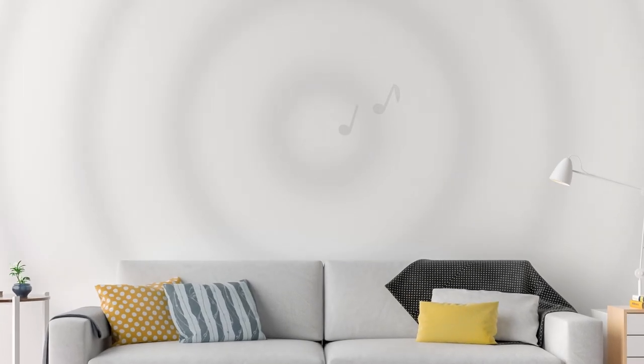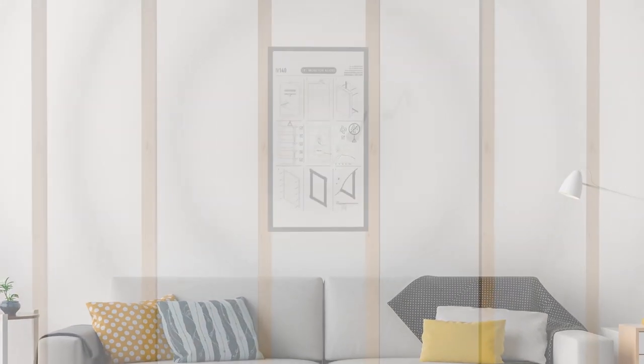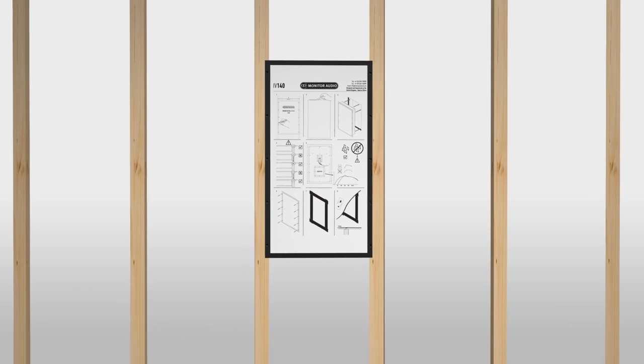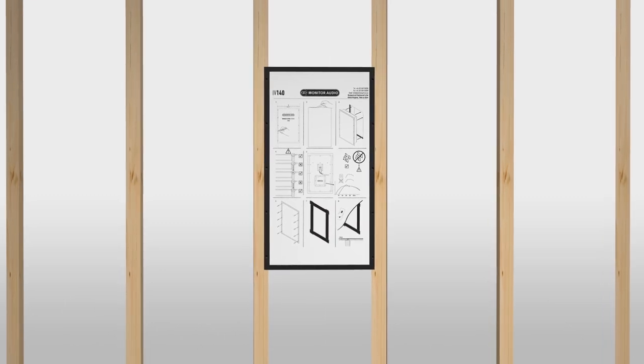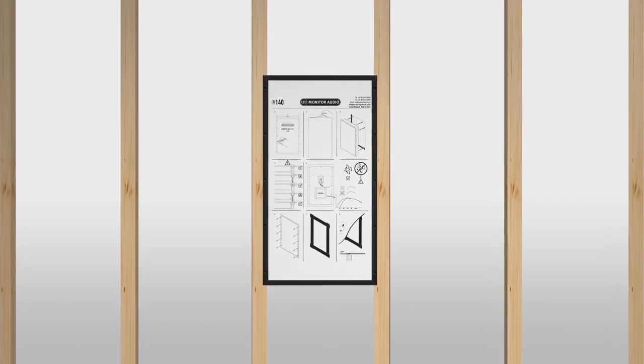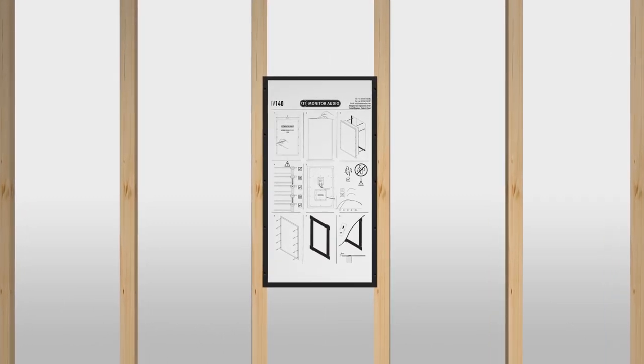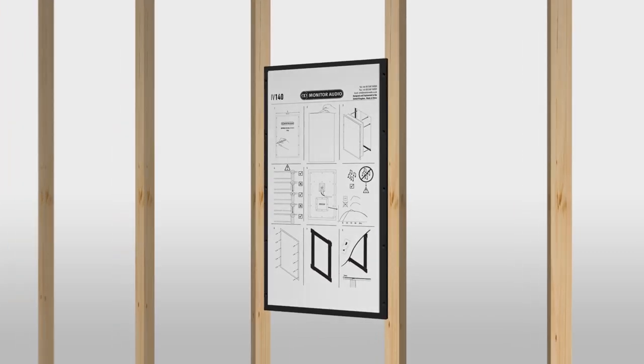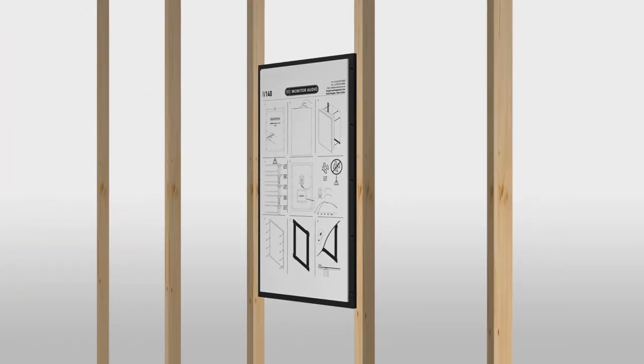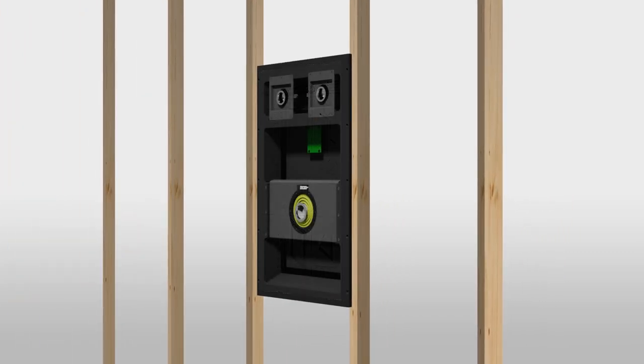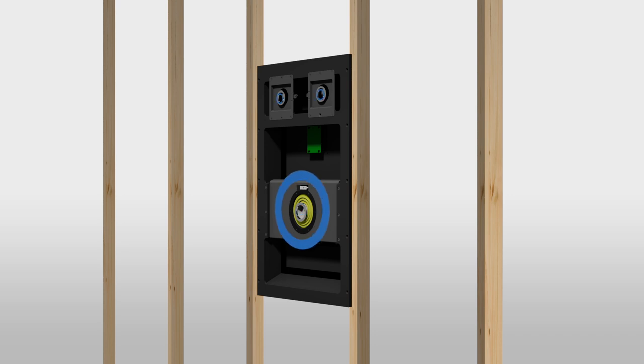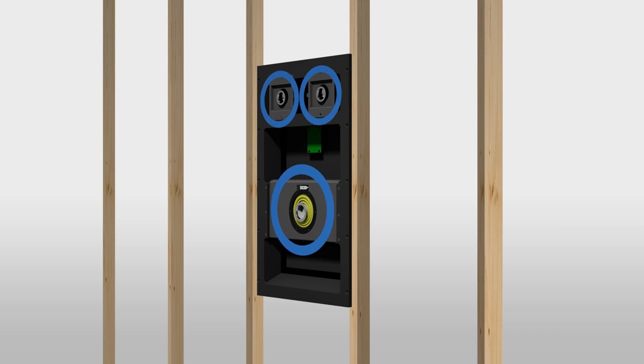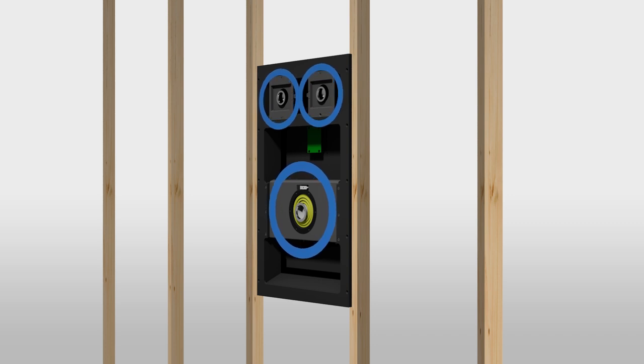The Monitor Audio IV140 Invisible Speaker is designed to deliver best-in-class audio performance concealed within a stud wall. A large low-frequency transducer and two high-frequency transducers deliver punchy, high-powered bass with crystal-clear sound.